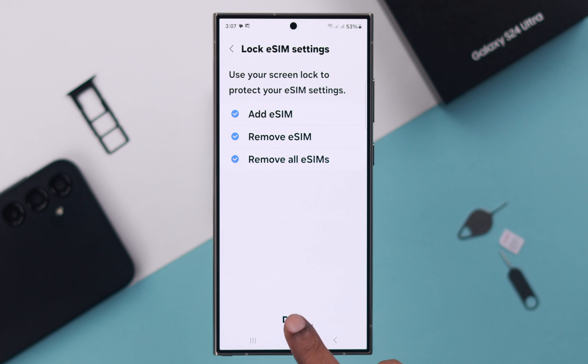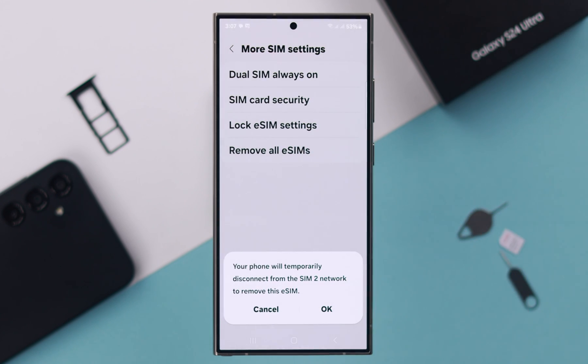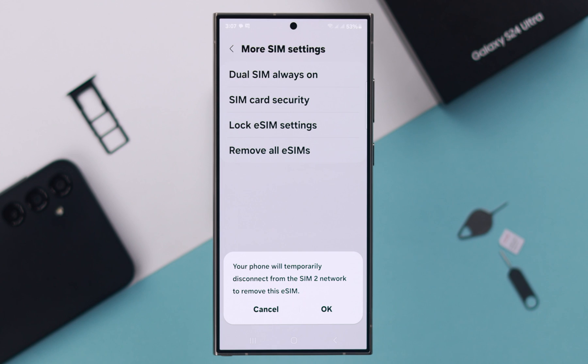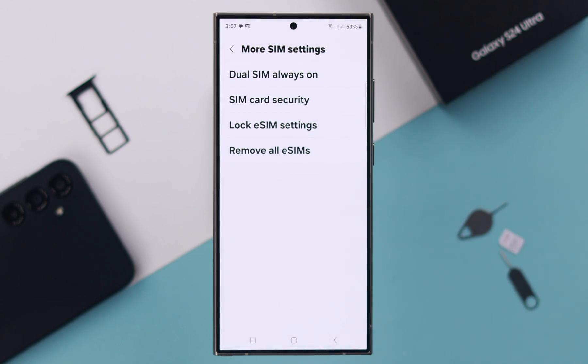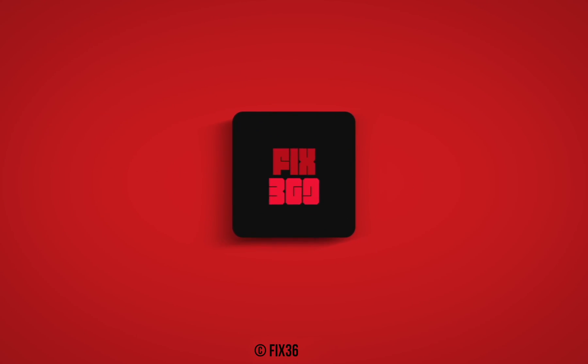Press Done. Finally, in Remove All eSIMs, if you want to remove all your eSIMs at once, you can delete them from here. So these are the SIM settings that you can customize from your SIM Manager on your S24 Ultra. Thanks for watching.